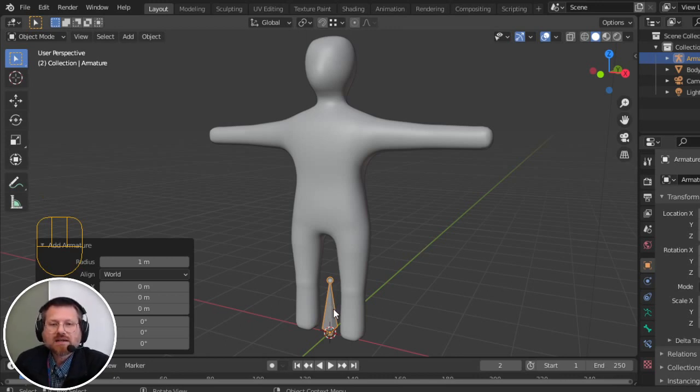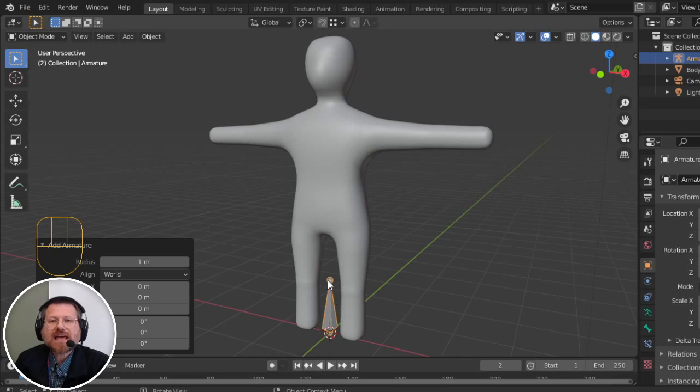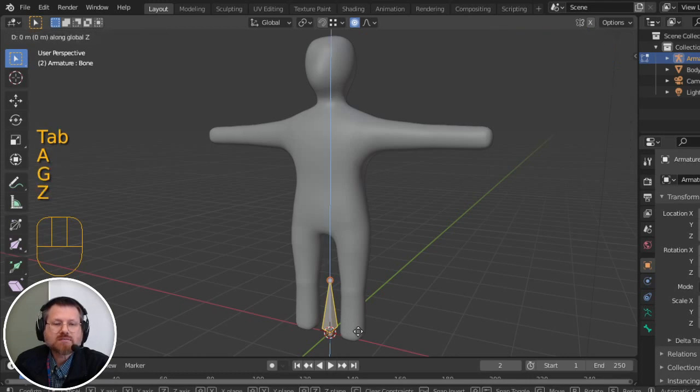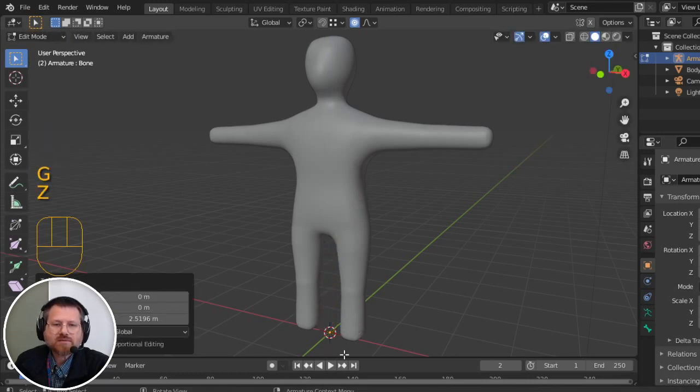I am going to start editing this by going into Edit Mode, and I'm going to select this whole bone and move it up. Notice I'm in Edit Mode, though. I'm not actually moving the armature. The armature is still down here.